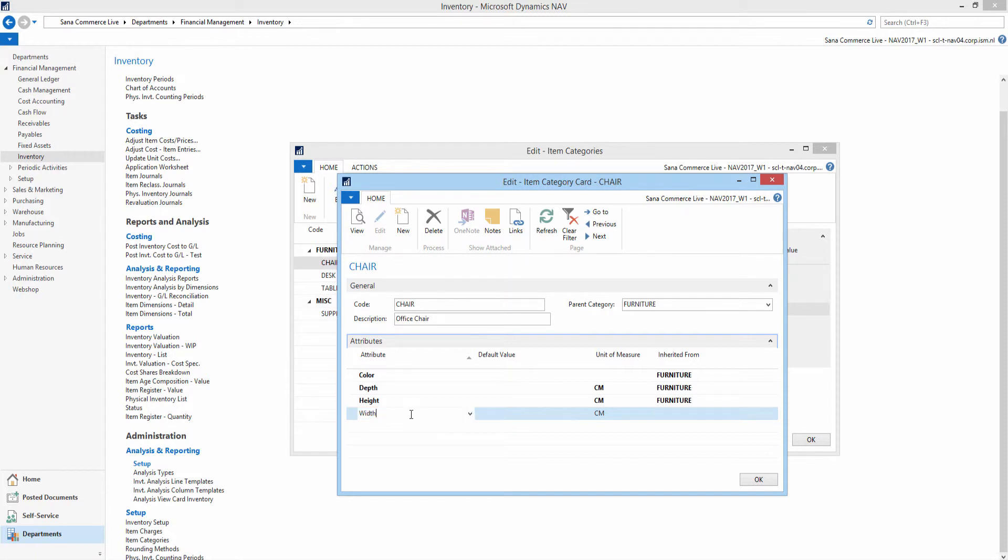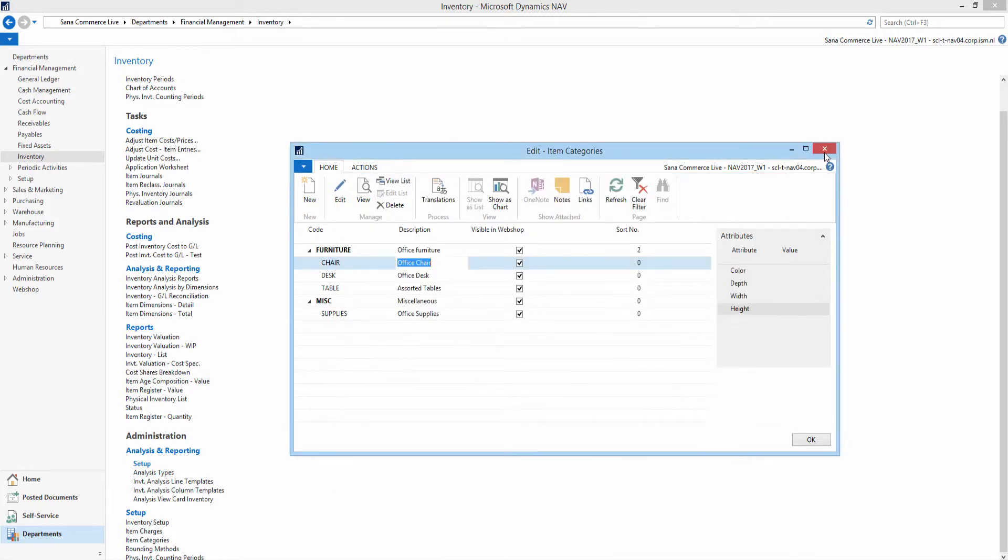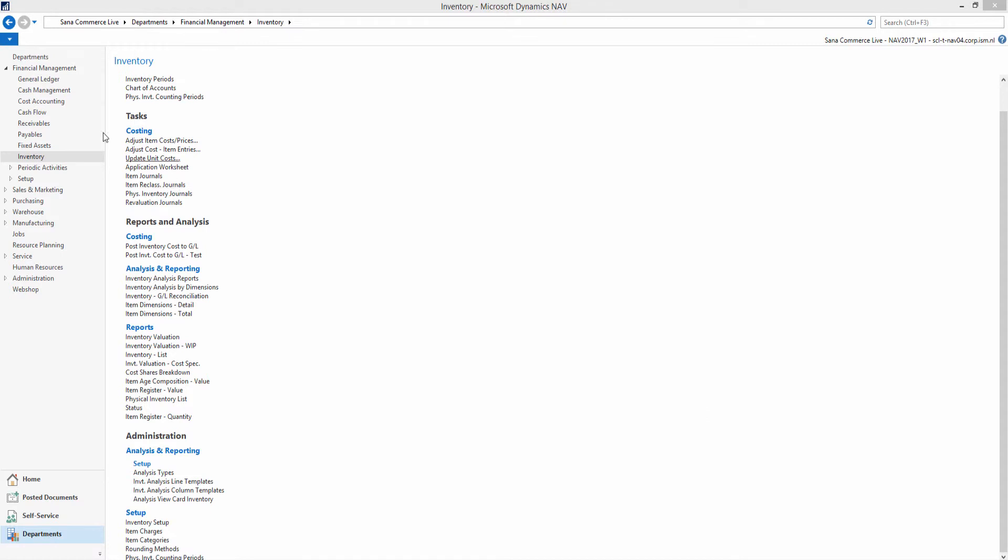Attributes added to the item category are automatically assigned to all items that belong to this category. Then you can manage item attributes for each item individually.